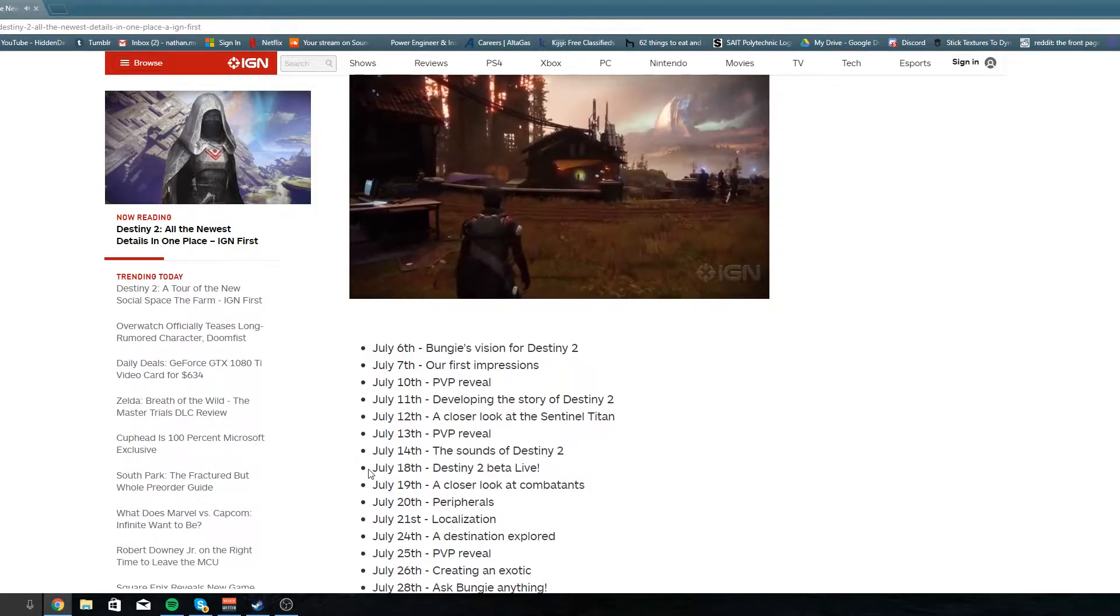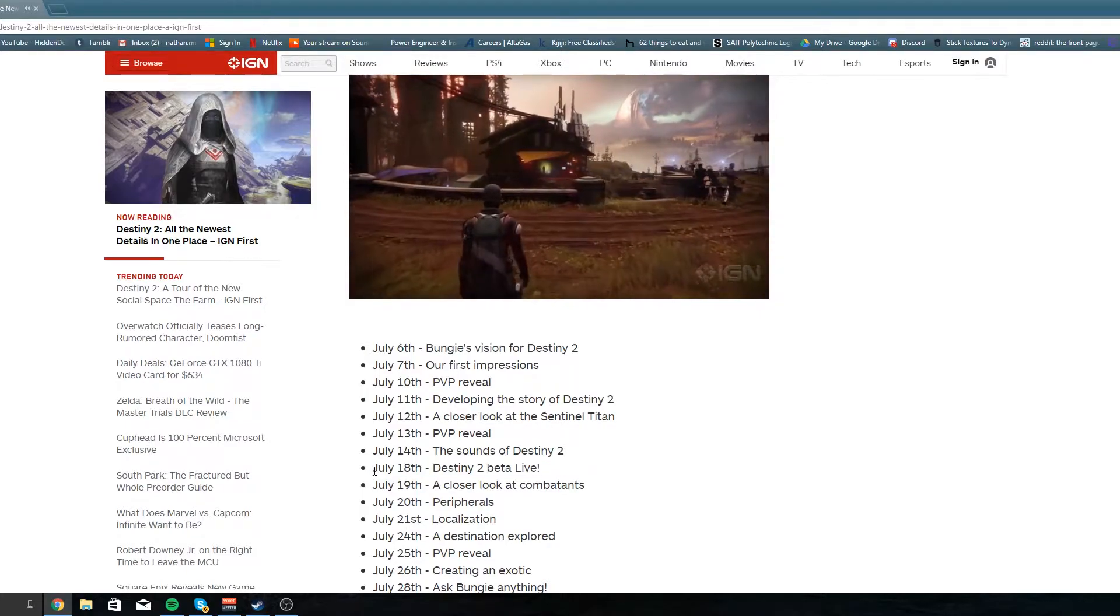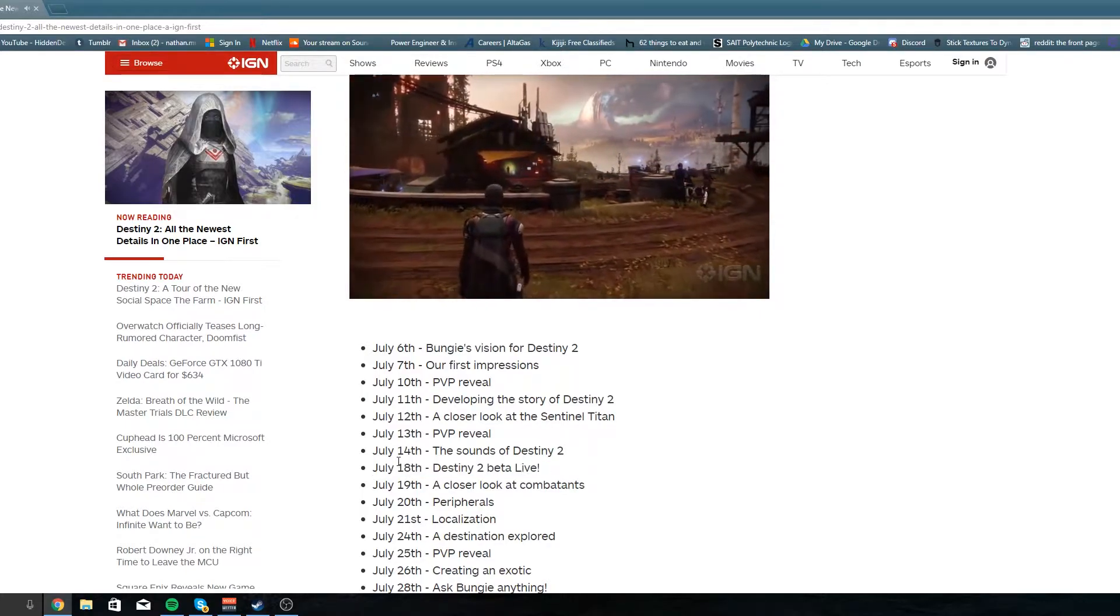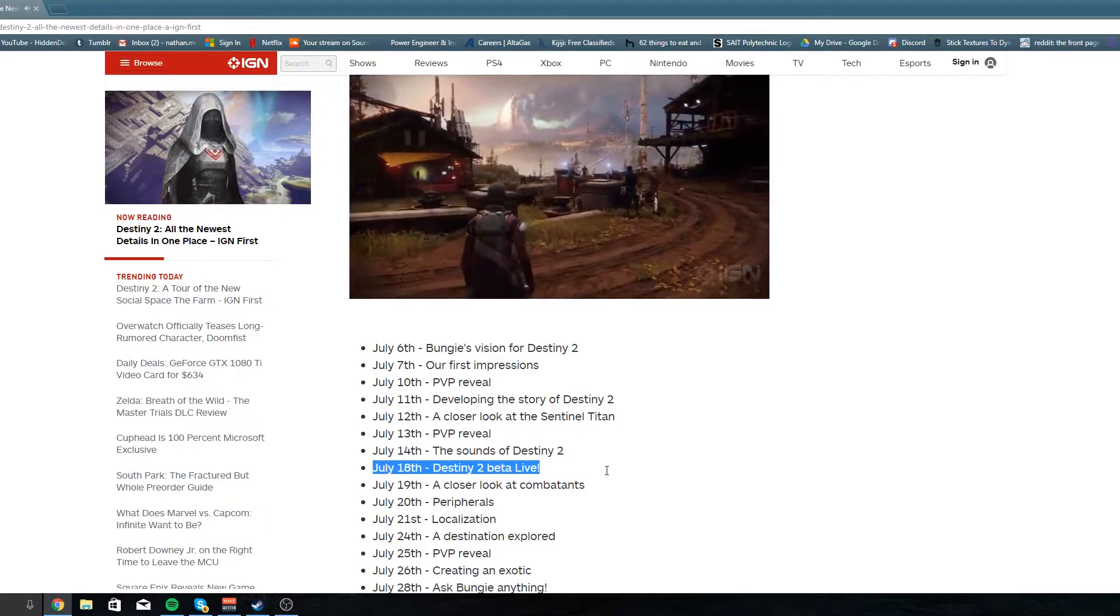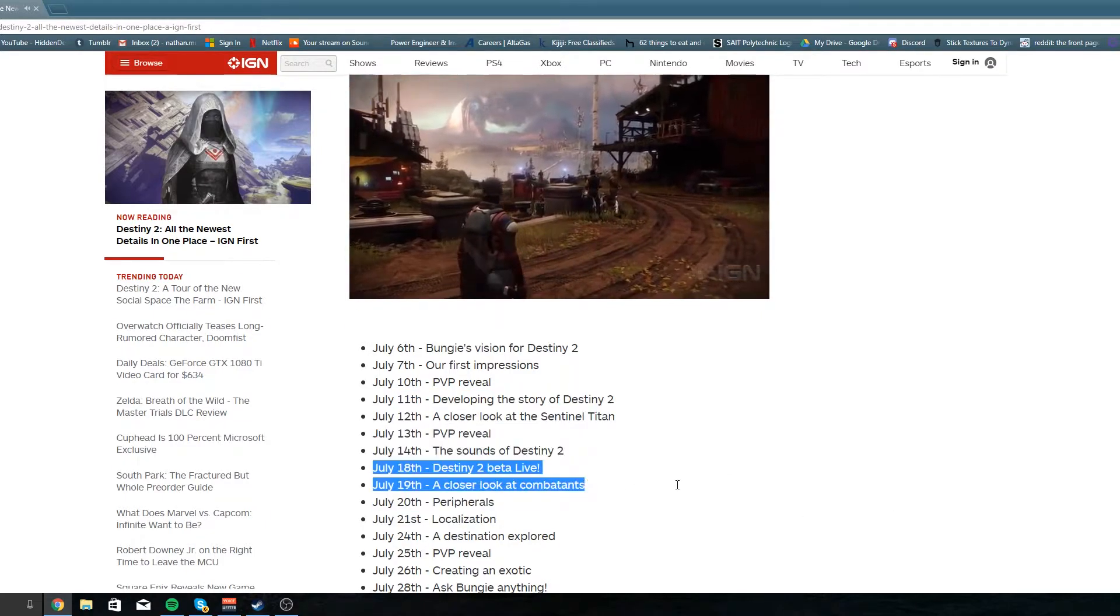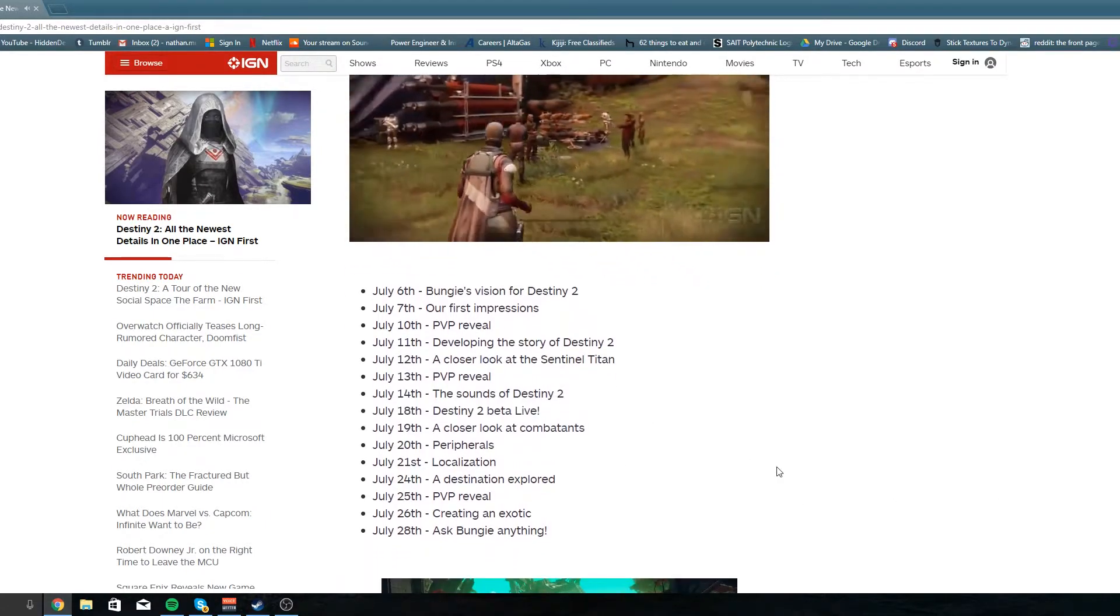...is July 18th, the Destiny 2 beta will be live. Been waiting for this for a long time and the game isn't released till September, so there's gonna be a lot of time in between to play the beta.